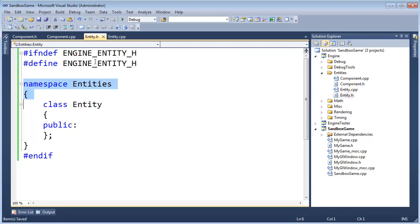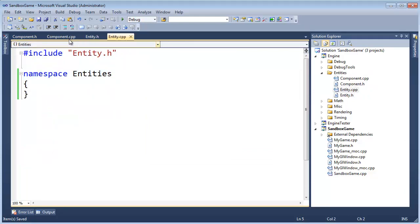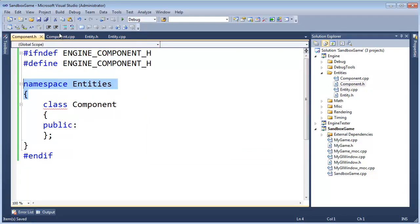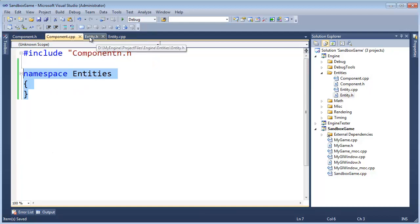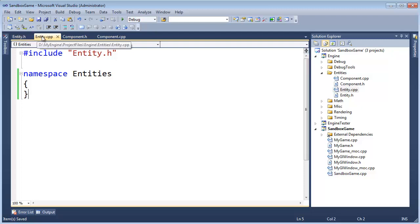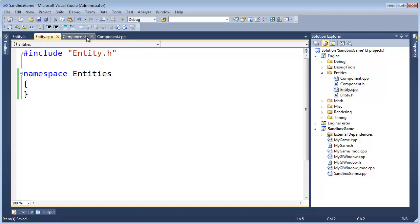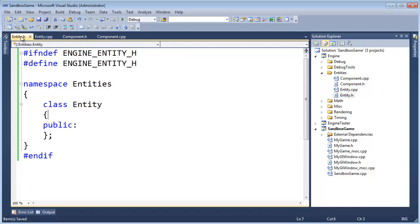All of our files, we have Entity-H, we have Entity-CPP, we have Component-H, and Component-CPP. And in Entity, in fact, I'm going to move the Entity files over to the left here, because I read left to right, and the most important files should be on the left. Entity is a container class for all the components. The components are the bottle caps that we'll mix into our Entity, and now we just need to make an Entity class that could contain components.